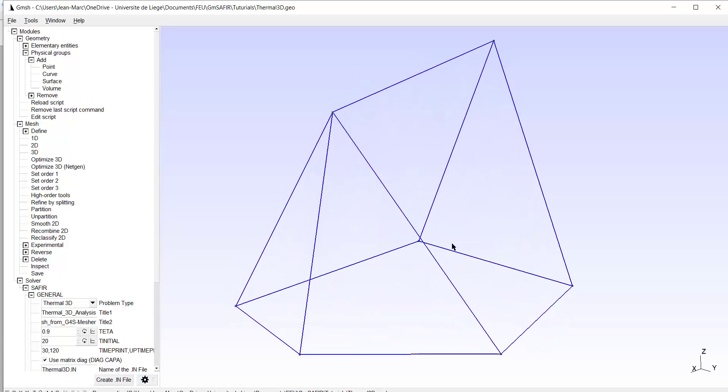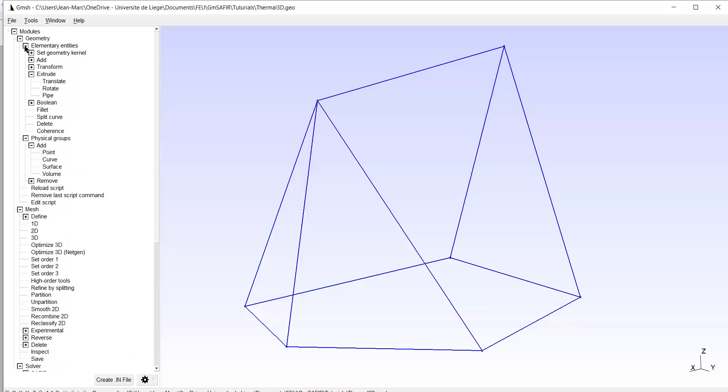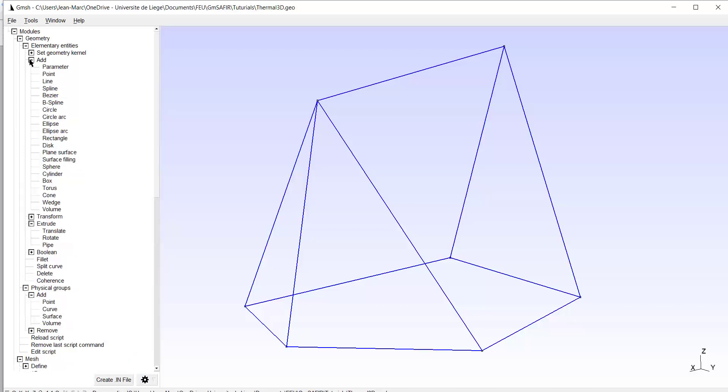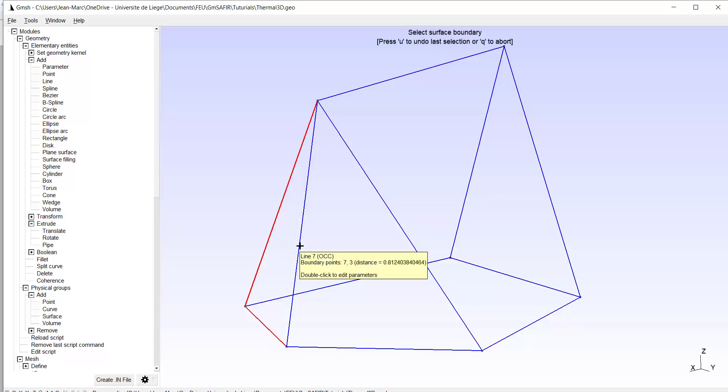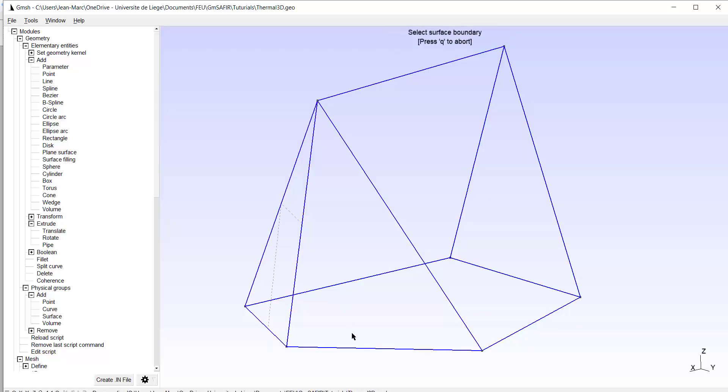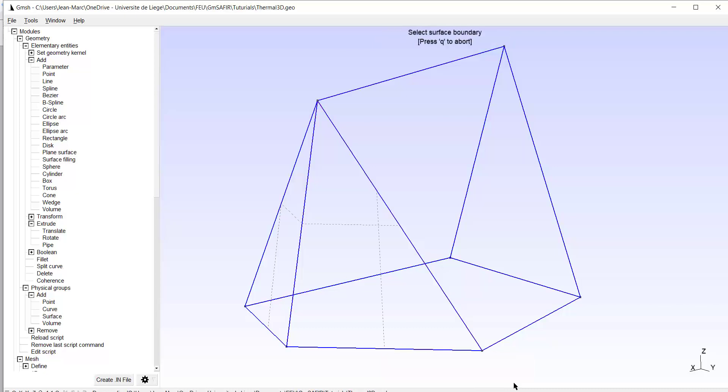So we have to create in the model the surfaces. So we come into add, elementary entities, add, and first we will add plain surfaces. For example, with three lines that form a triangle, we can create one surface. I type E, I have one surface. Here is another triangle. I can create another plane surface, E. Here is another triangle.